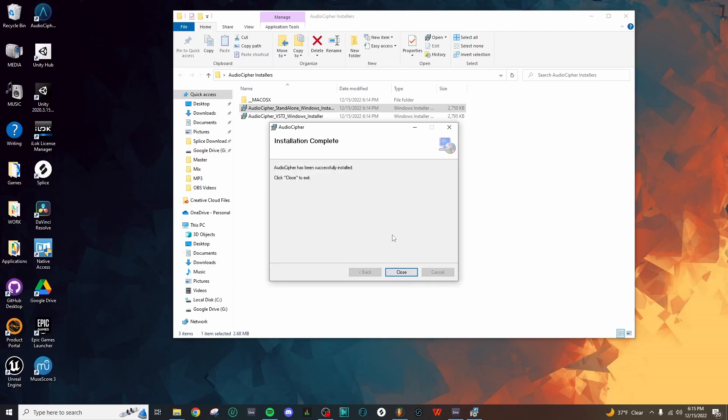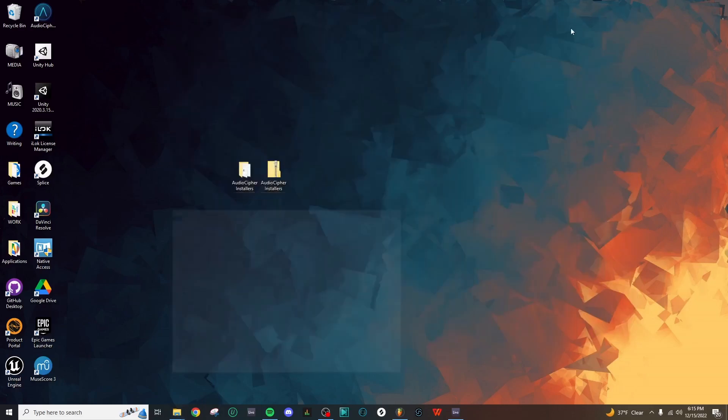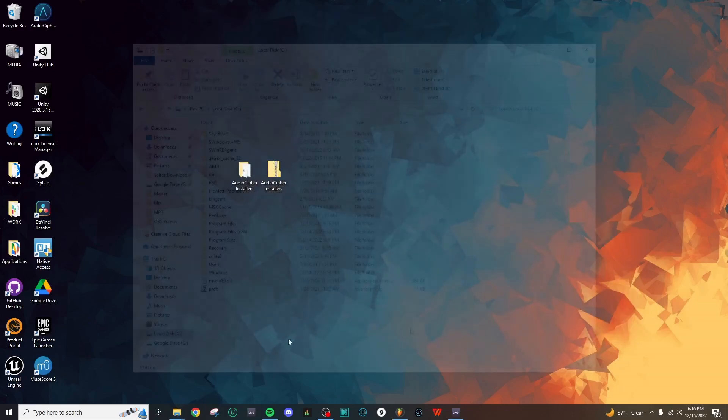The installation is finished, we can click Close, and then let's go ahead and find that standalone application.